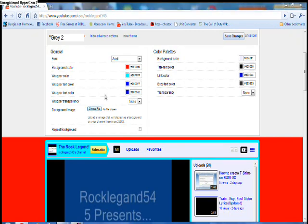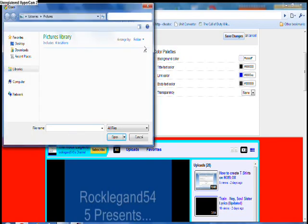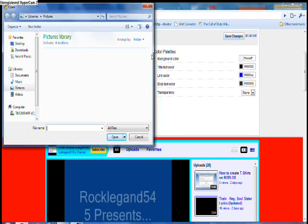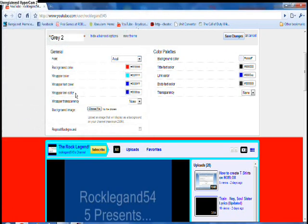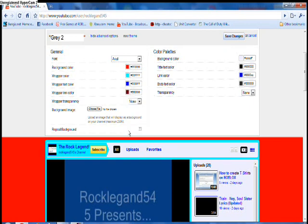Never mind. So you can choose a picture for your background. Wrapper link color, I'll just do this.